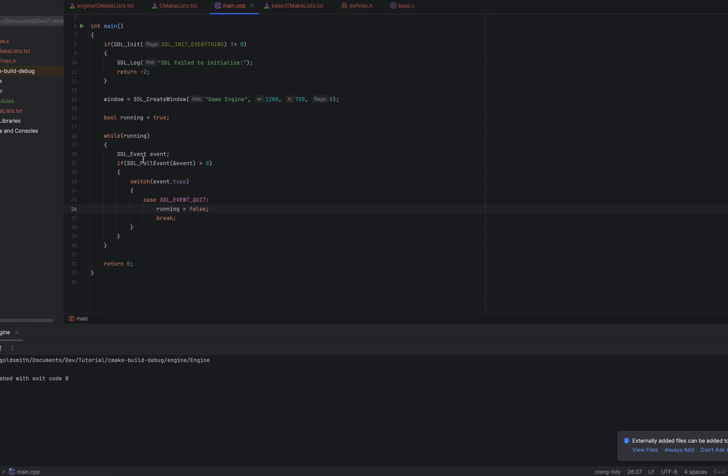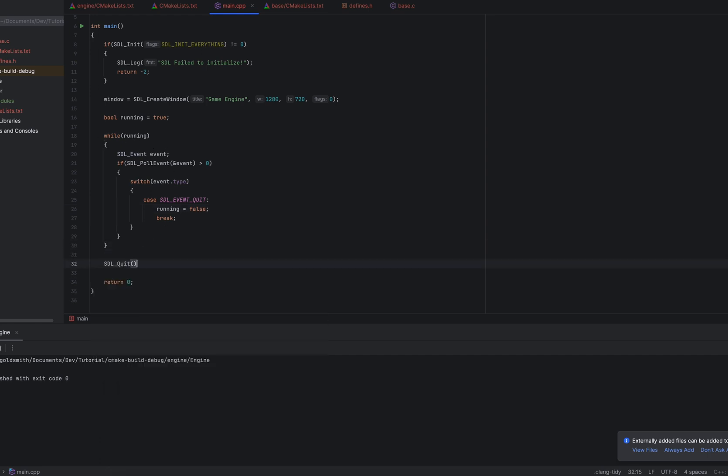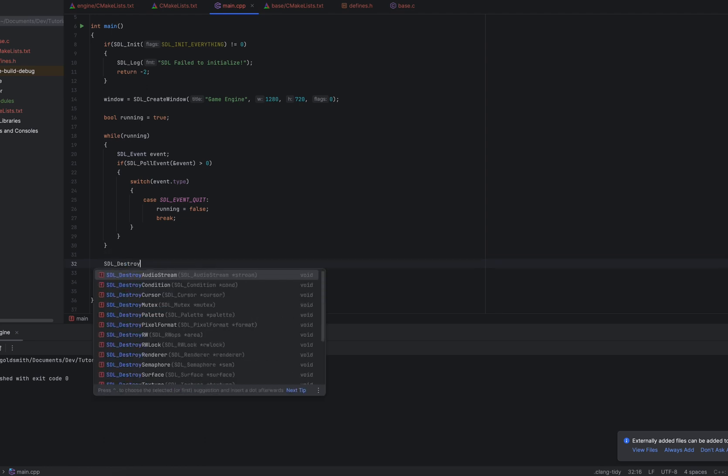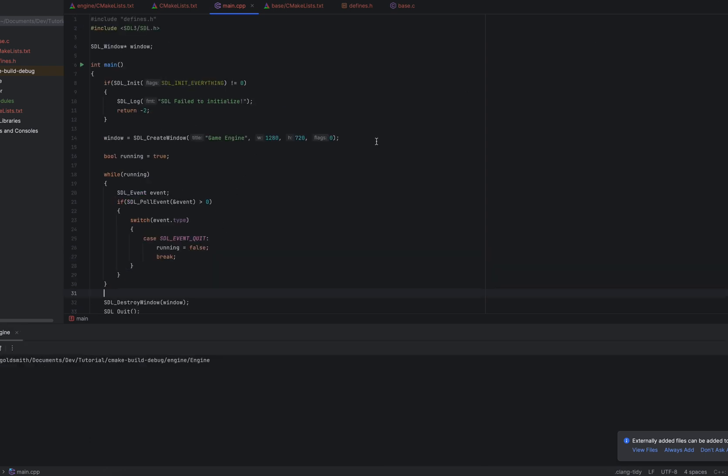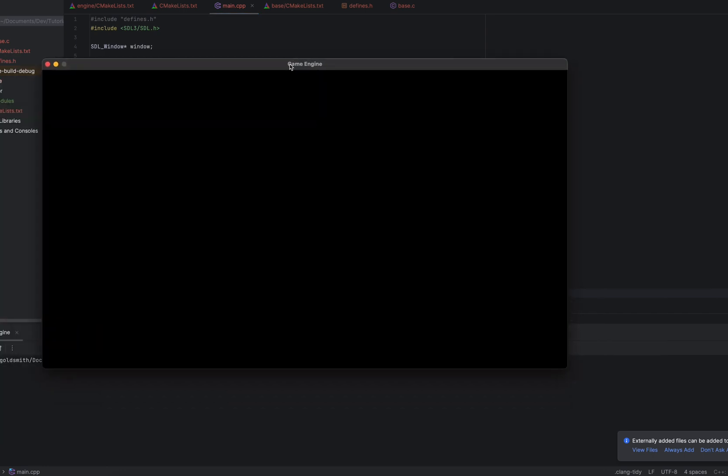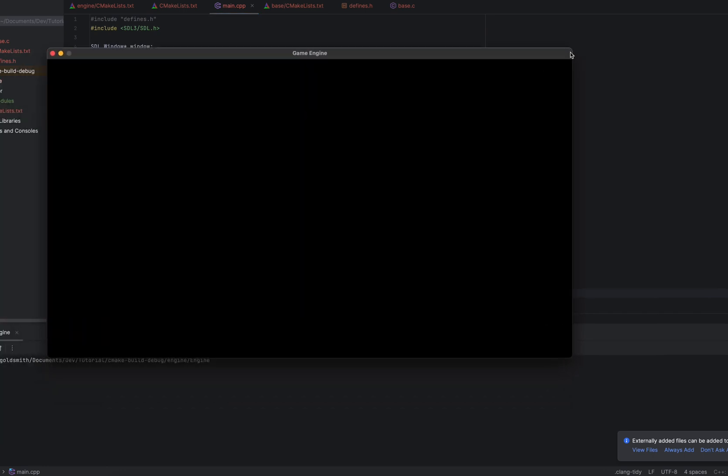And now we have a basic game loop. At the end, we're using SDL, so we can do SDL_quit and SDL_destroy_window. You don't really have to do these, but if you want to make sure that all your memory is being freed, this is how you would do it. So let's take a look at what happens now. We open it up, and here we go. We have a window. Can't resize it just yet, but we do have a window.